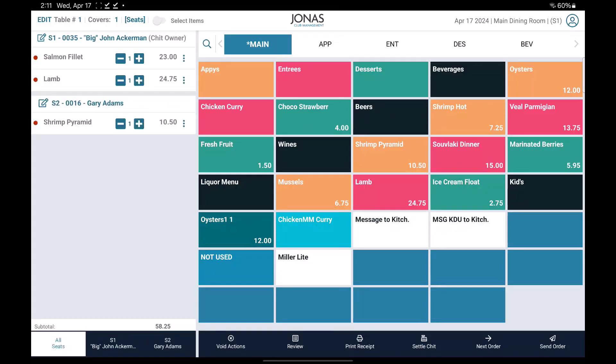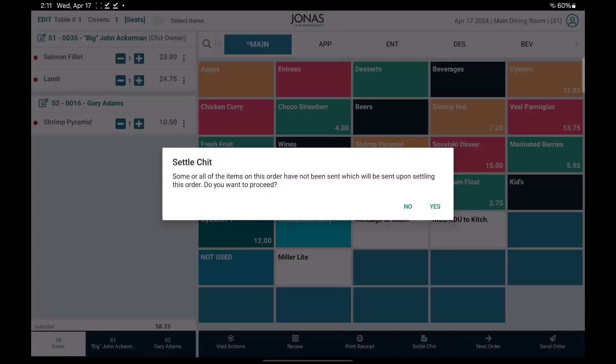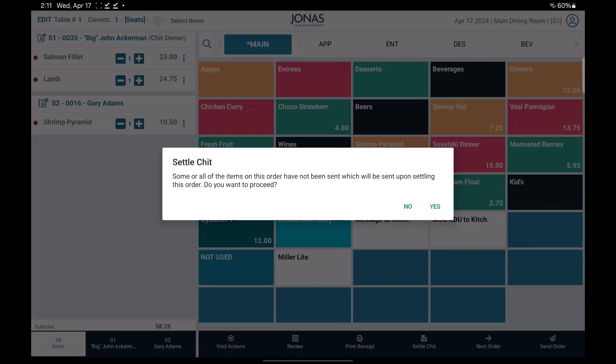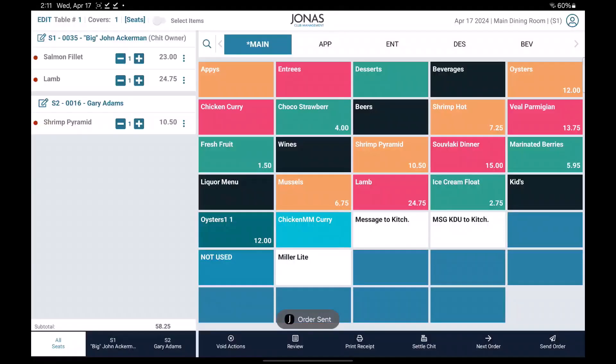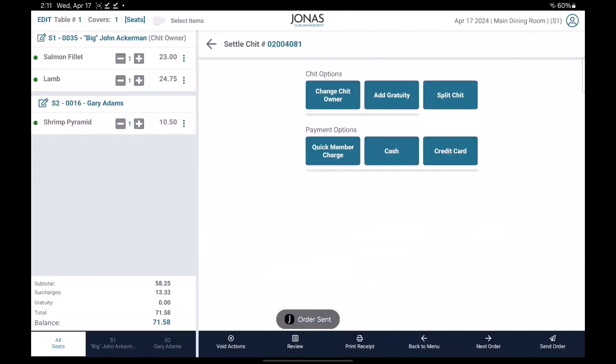Now to settle the chit by seat, first select the settle chit button at the bottom. If you haven't sent the order, a message will appear letting you know that some or all of the items on this order have not been sent, which will be sent upon settling this order. Select no to cancel or yes to proceed. It will take you to the settle chit screen.